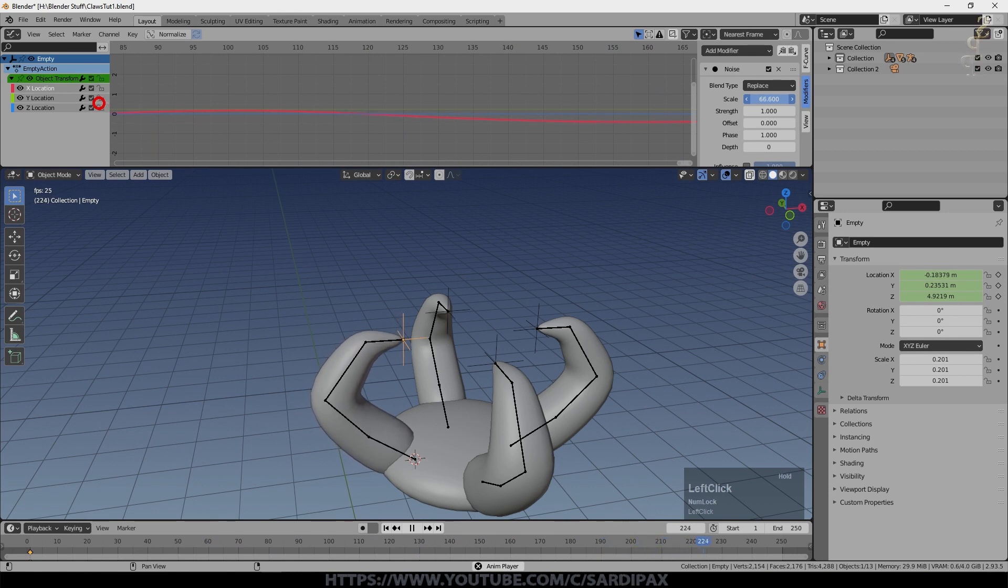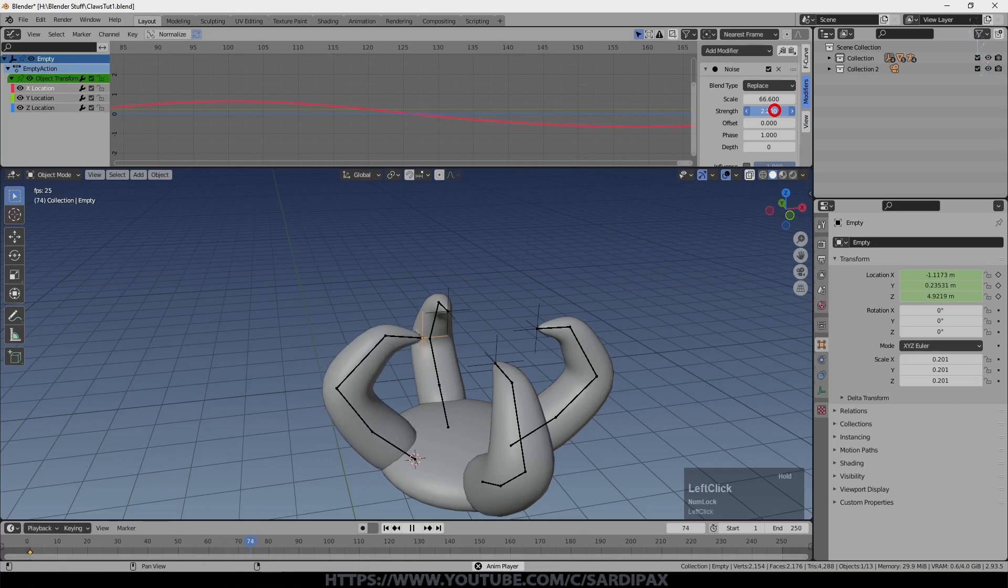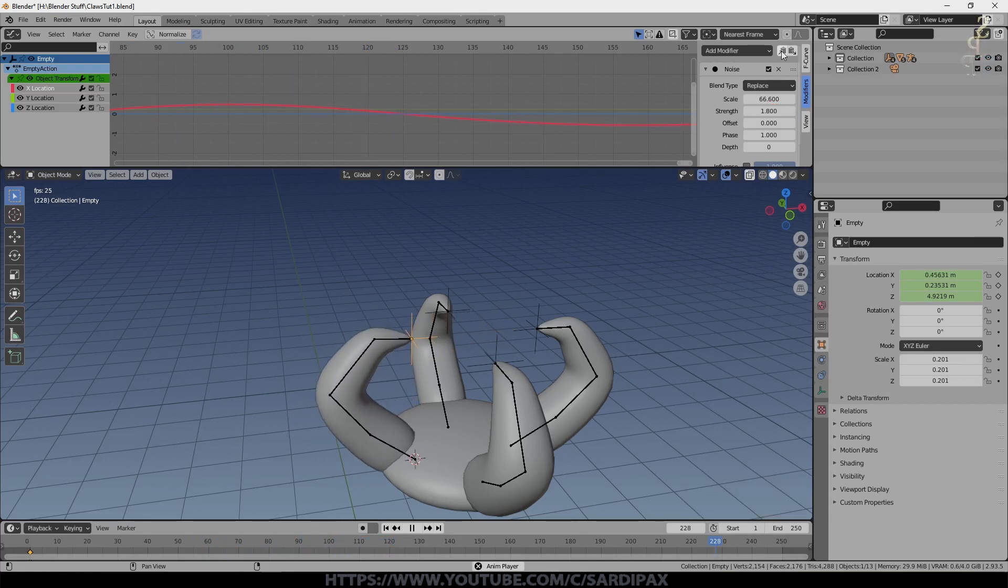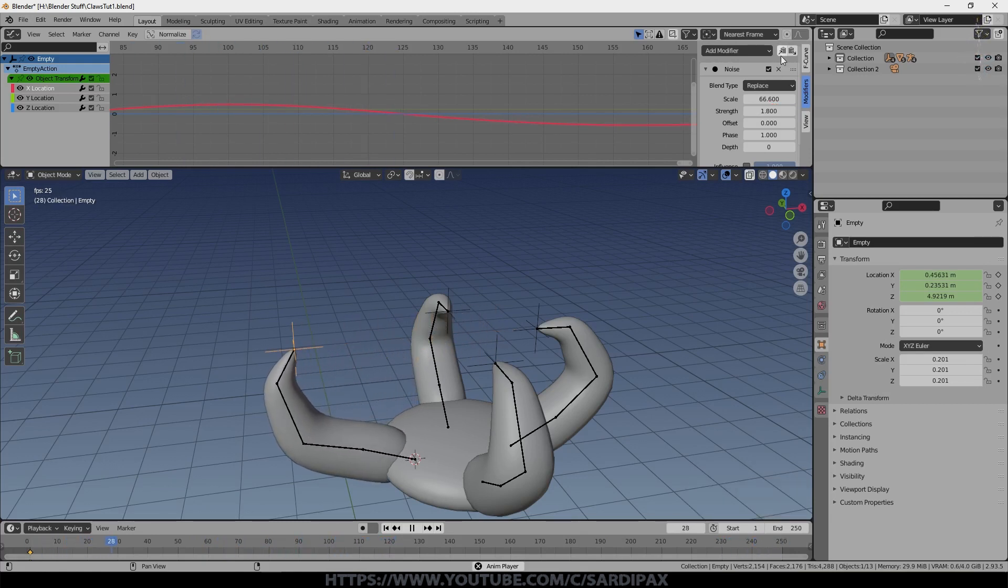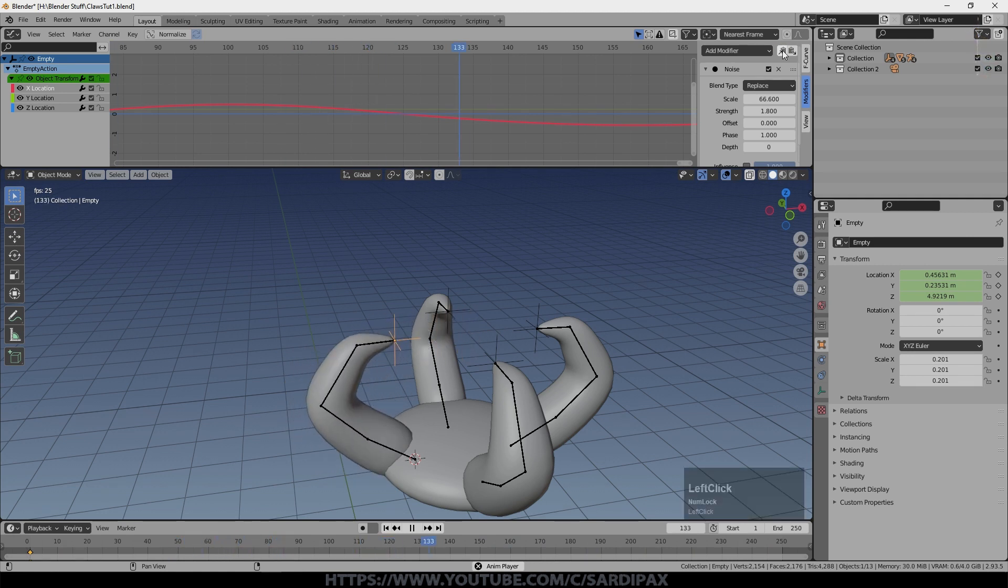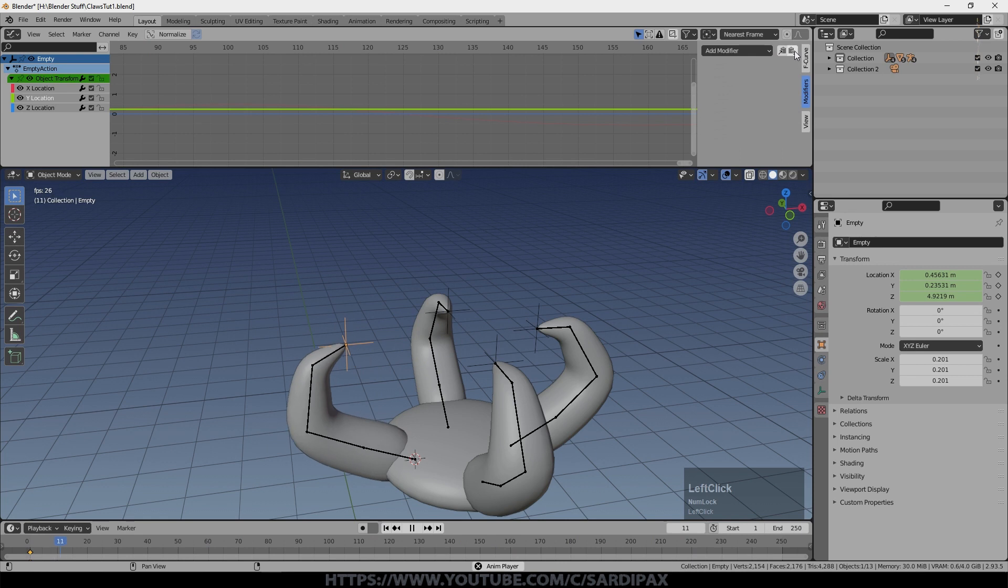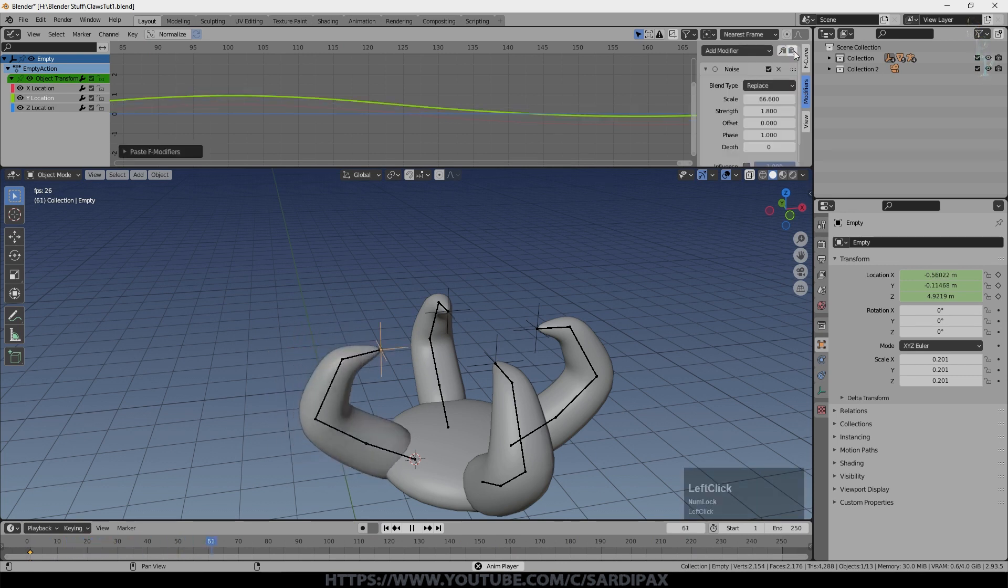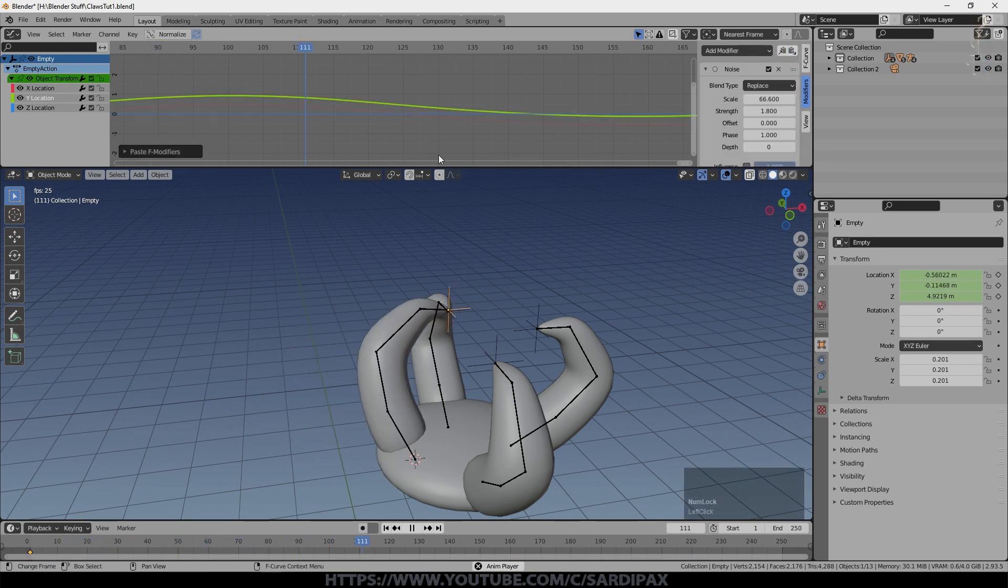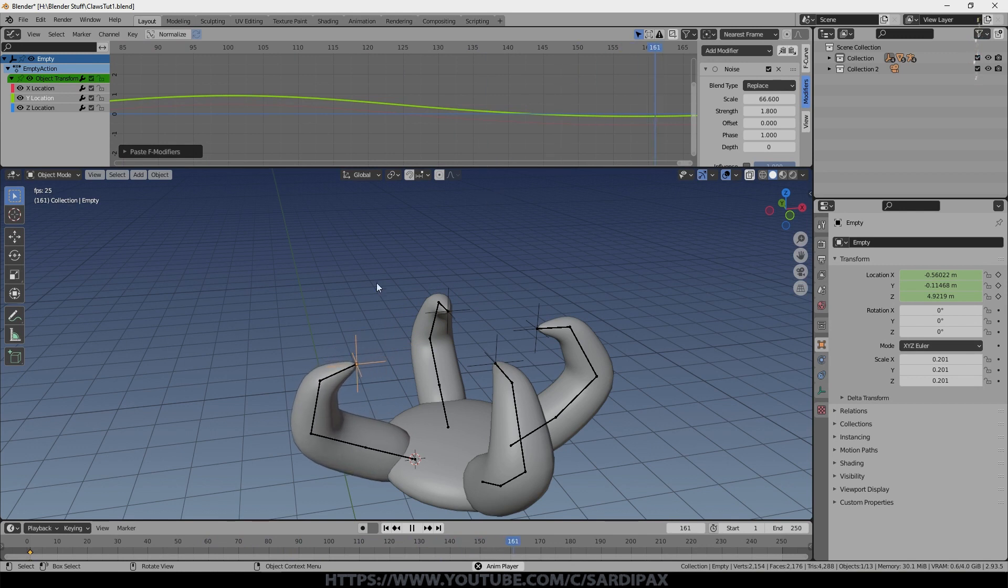So I'm going to increase the scale, which will slow that down a lot. But I'm then going to increase the strength, which will make it obviously move more. And then just going to click this little button here to allow me to copy those settings. And then I'm going to go to Y. And then this click this one and it will paste them.